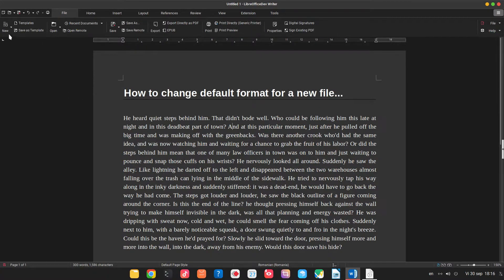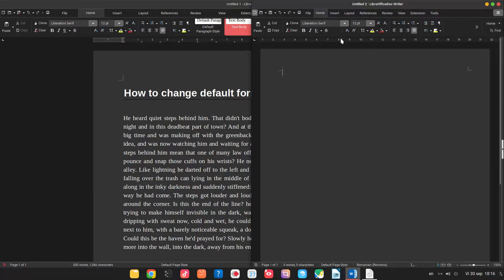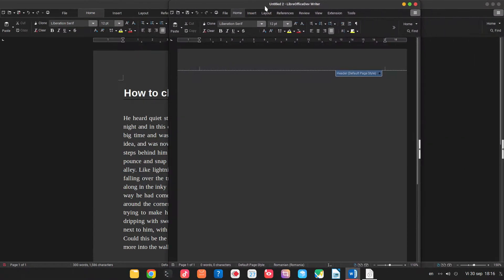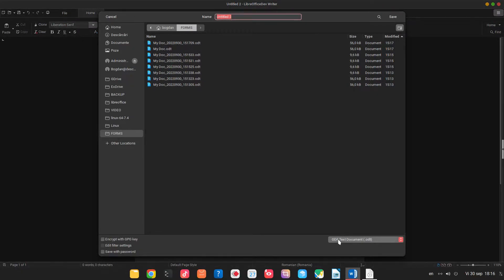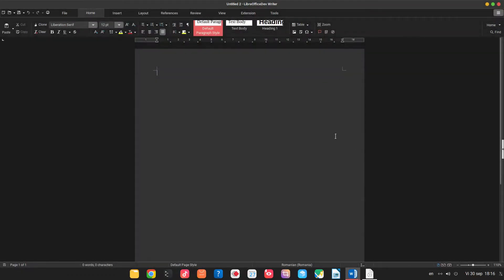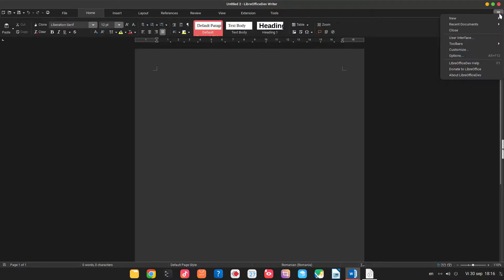For example we open a new document and we press ctrl+s in order to save it and here we have odf text file. But what if we want docx format?